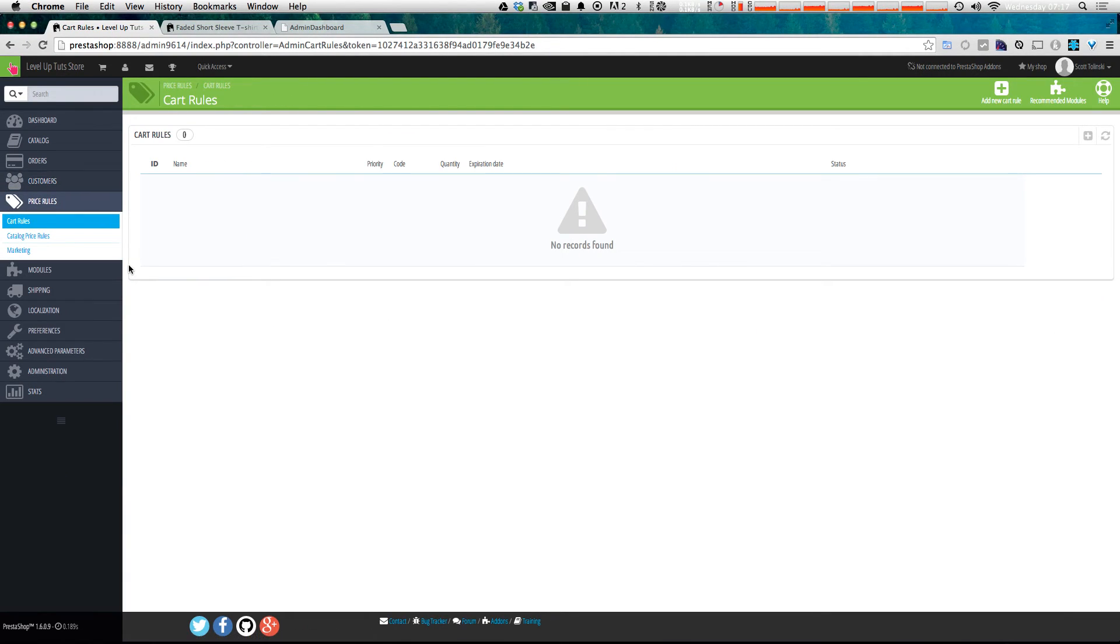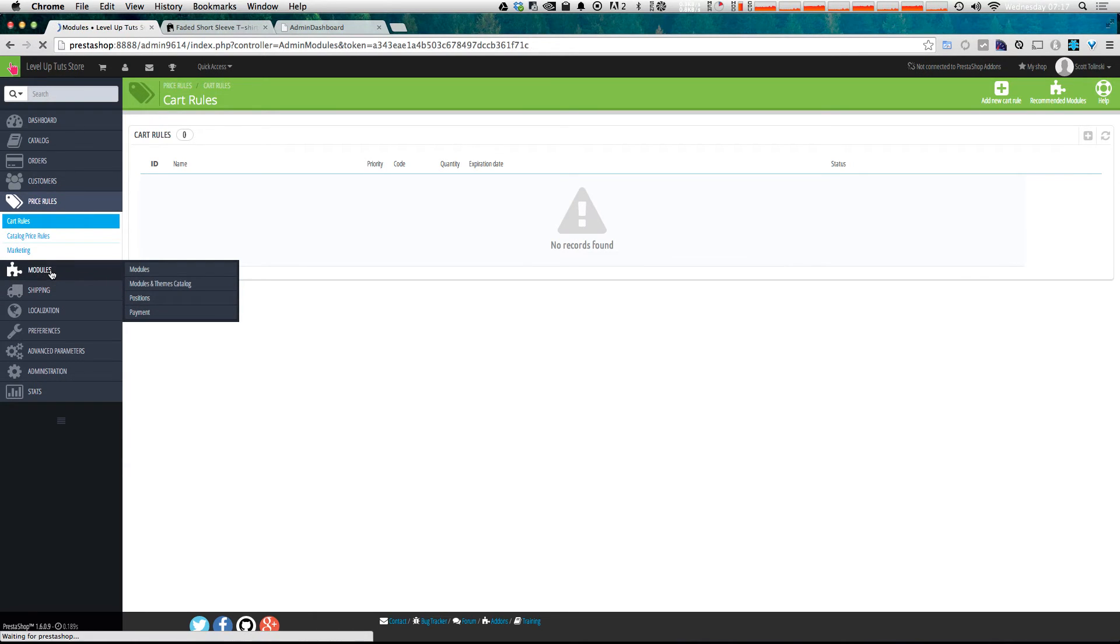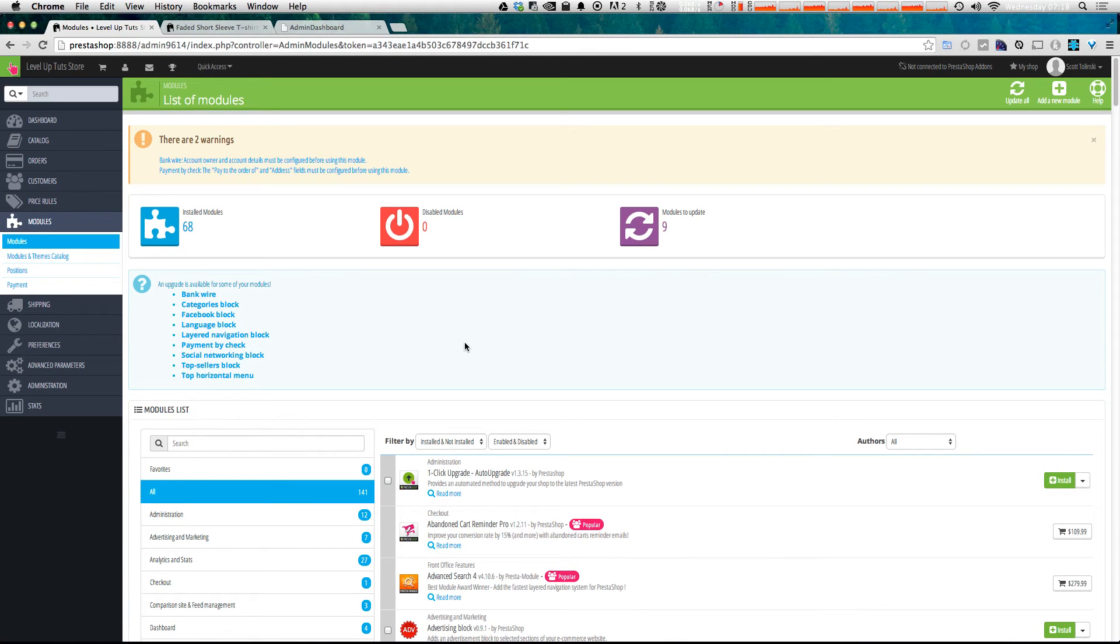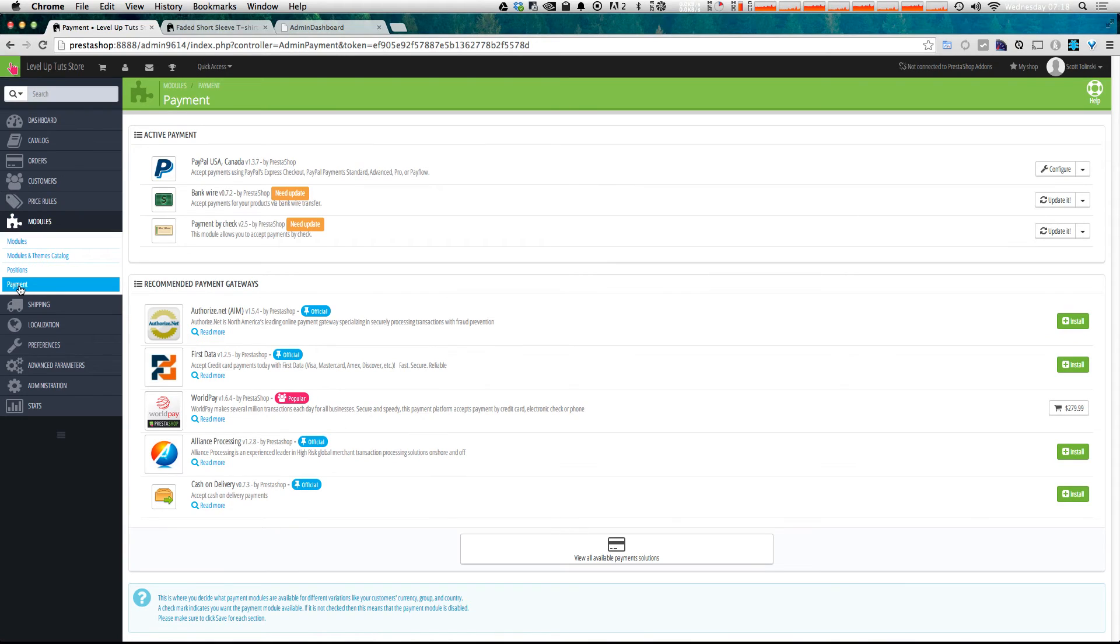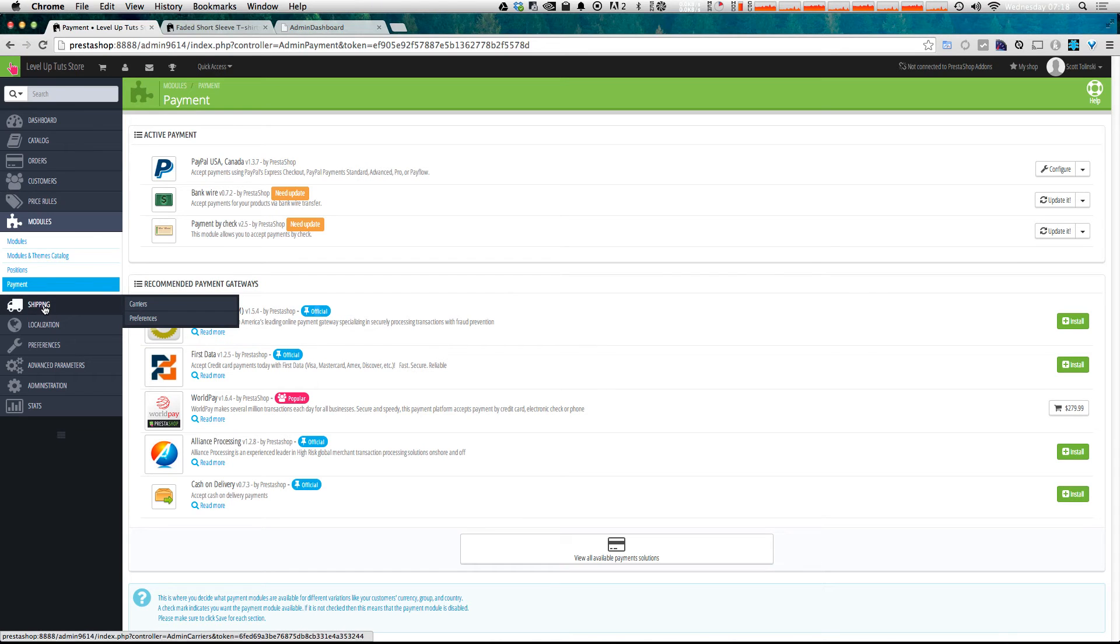Now, next, we have price rules, and that's where you create things like coupons or sales. Next, we have modules, which is where you can add on to your site by searching in their own interface here for different types of plugins or themes. Now, you can even look specifically at payment type modules just by clicking on payment here, and you can see which ones, like this Authorize.net module, which ones are the official module.